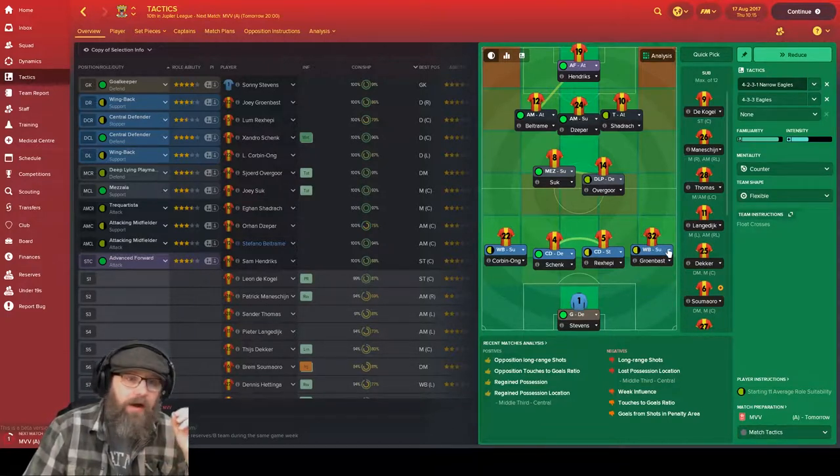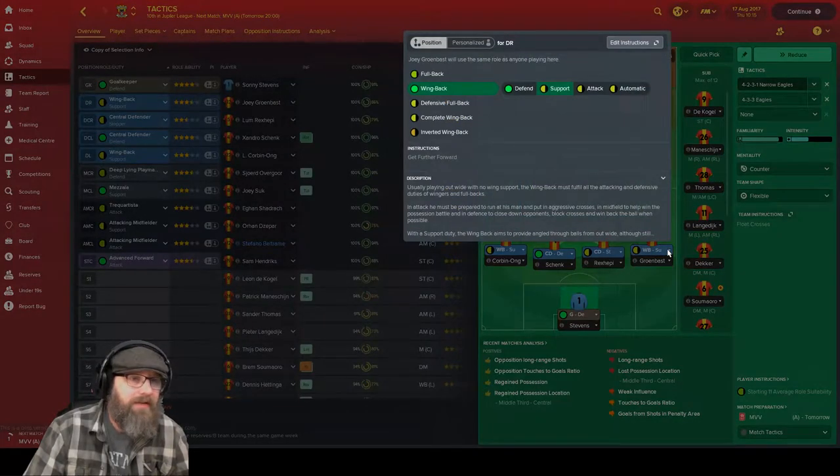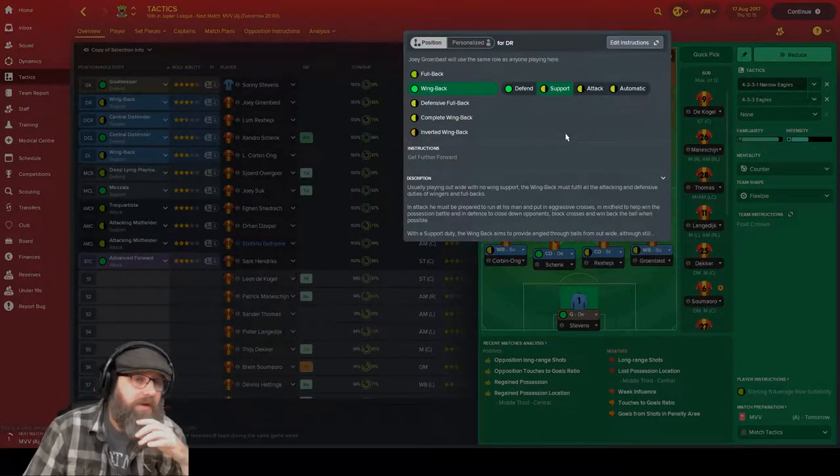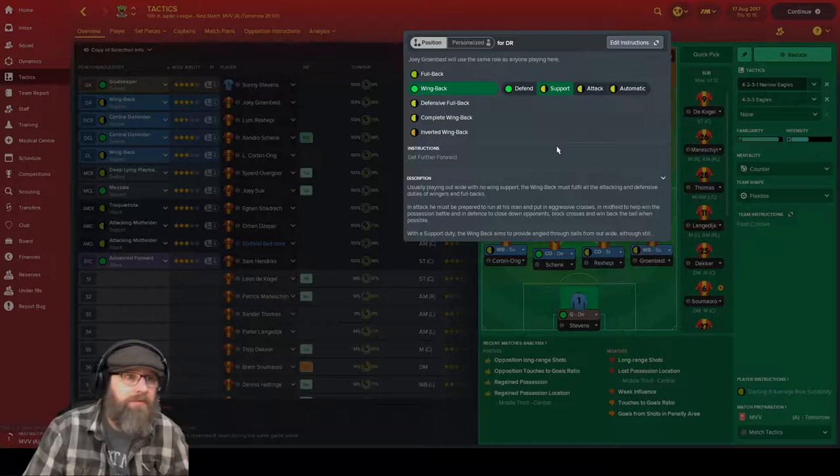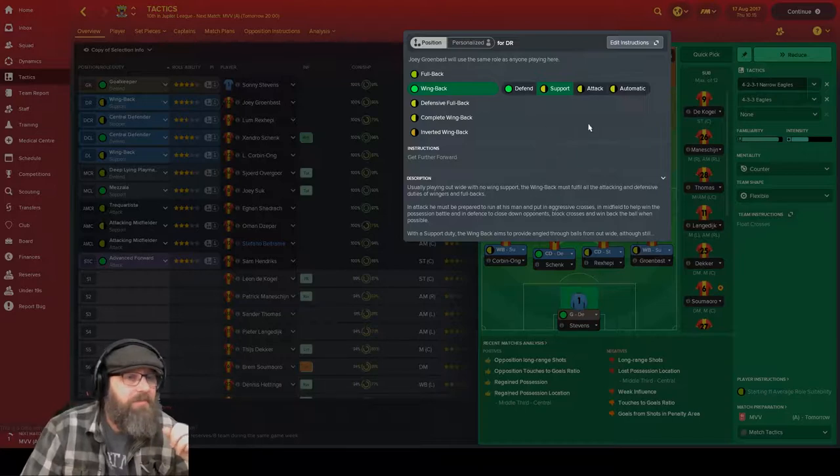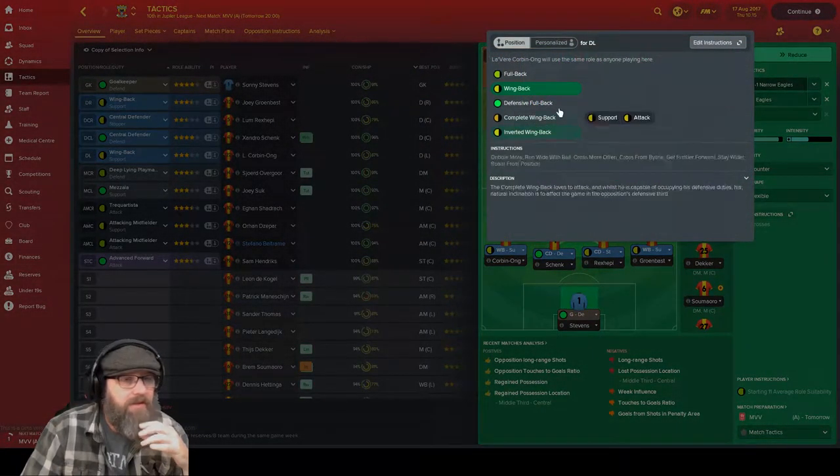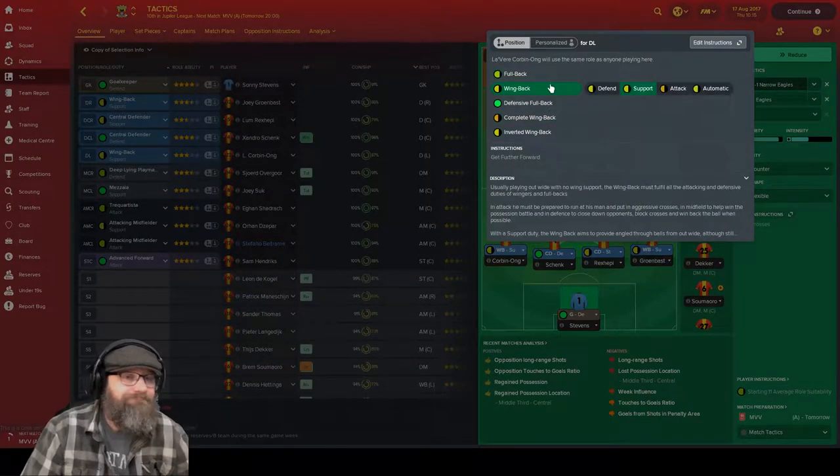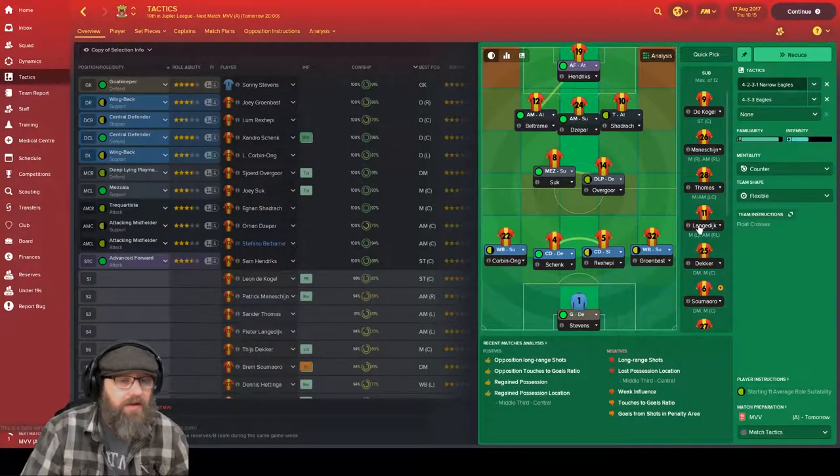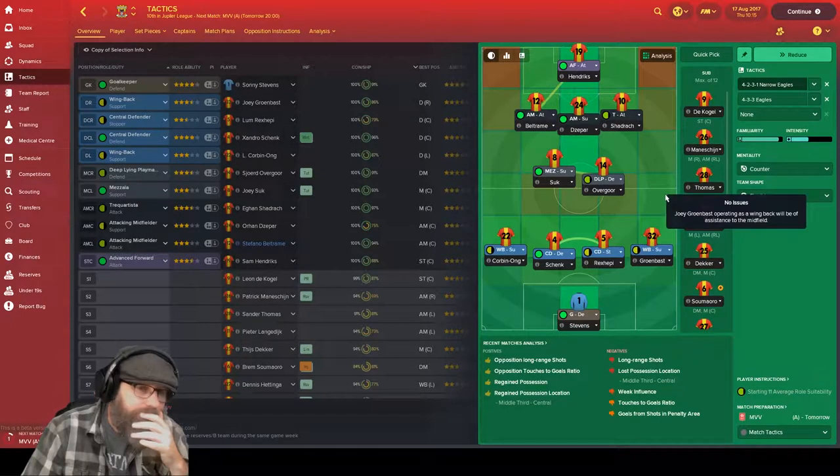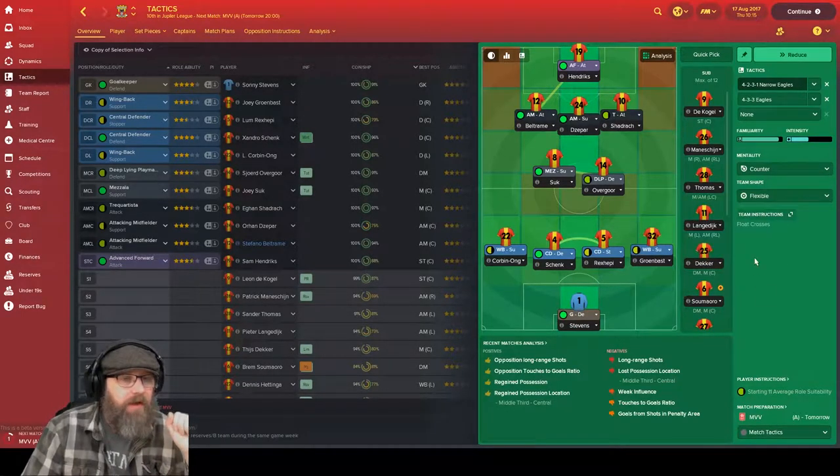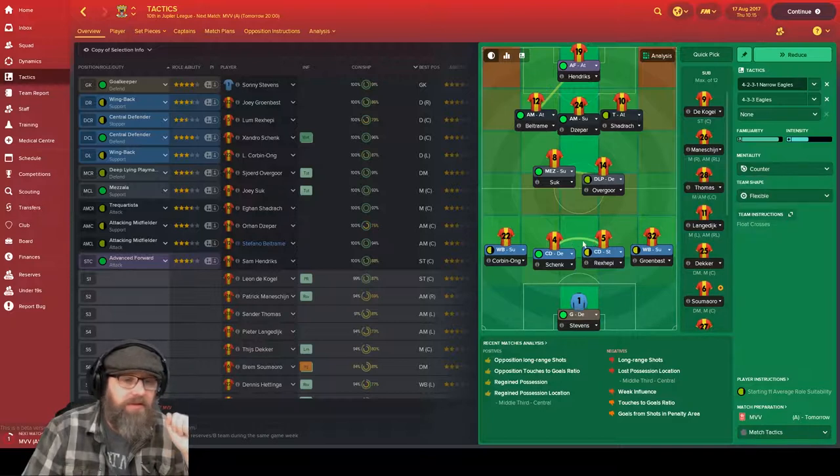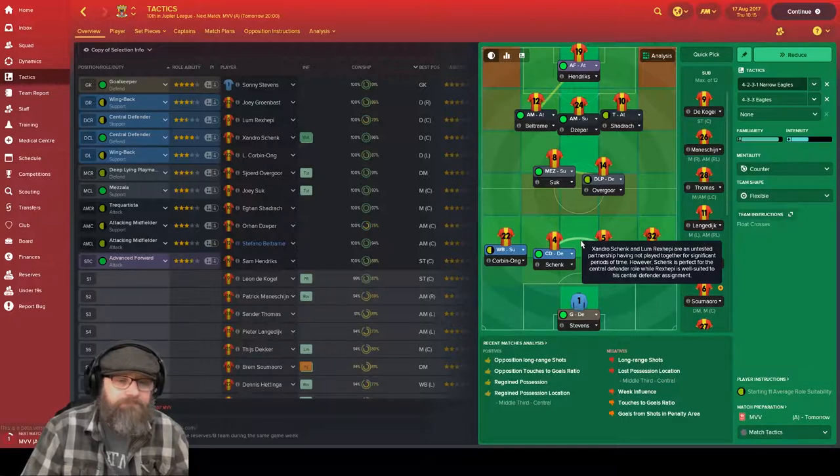I usually just run fullbacks but it does say that the wingback is for when you're out there on the wing all by yourself with no winger up front. And that is how we're running it. This is our only width, these guys. So we are going to run the wingback. We'll see how that works. We don't have a huge amount of synchronicities built in for our group here, but you can see our defenders work together okay. Untested partnership but they're good at their roles.